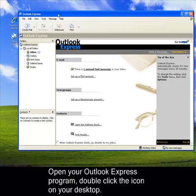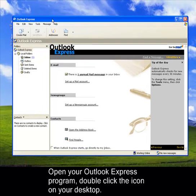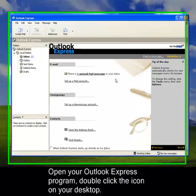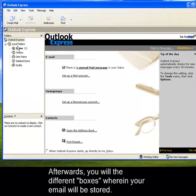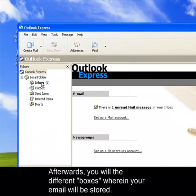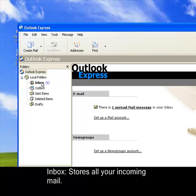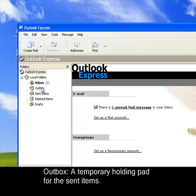Then, you will see here the interface of the Outlook. This is your local folder, which contains your inbox where the incoming messages will be received, then the sent items, or first the outbox. This will be a holding pad for the sent items.